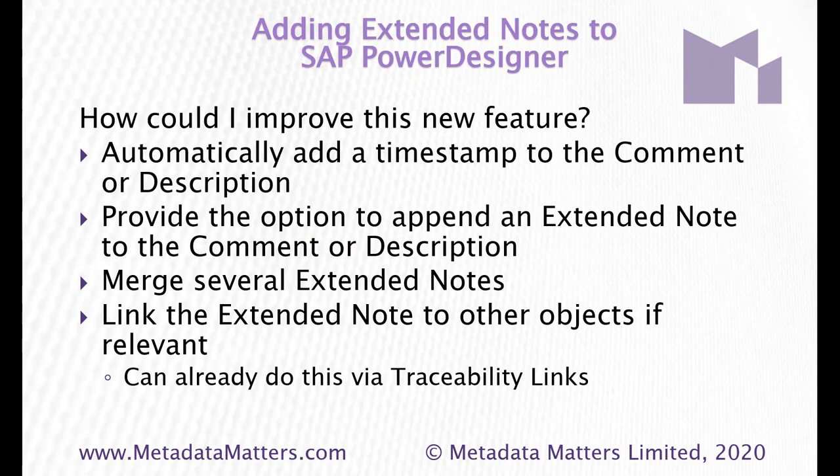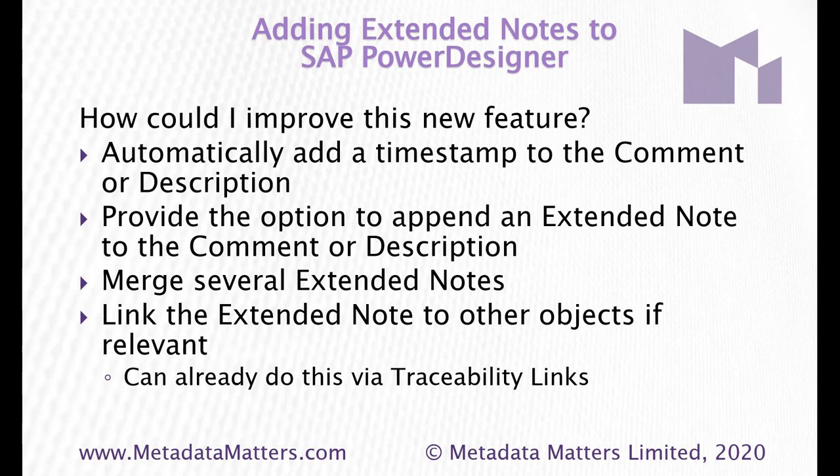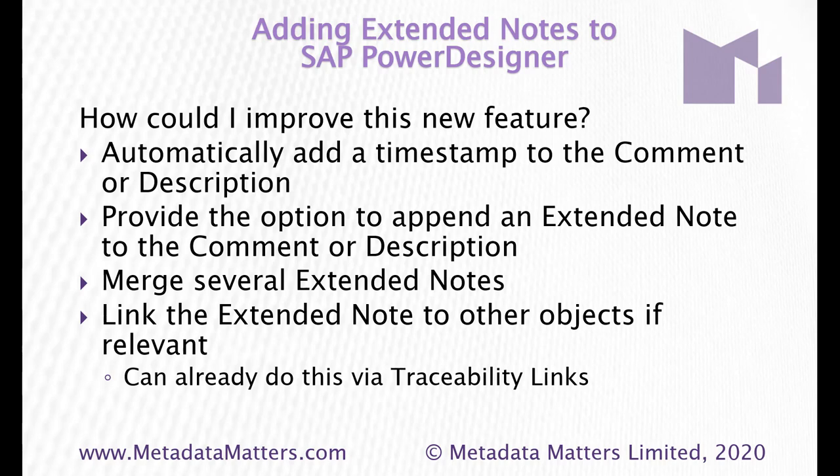How could I improve on this little piece of work I've done here? Remember, it took me 10 minutes to add the extended notes. I could improve it by perhaps automatically adding a timestamp to the comment or description, which would be useful if I did the second feature, where we give the option, maybe add a menu option or a button, which will append an extended note to the comment or description of the object that owns it. So if you have five extended notes and you append them all, it might be quite handy if they all have a timestamp on them already. We could possibly allow people to merge several extended notes. And alternatively, we could link that extended notes to other objects. So if there's a note in here, say we should consider merging this entity with another one. Perhaps you could link through there to the entity you're considering linking to. Bear in mind that you can already do this using traceability links, which will allow you to link an extended note to almost anything.